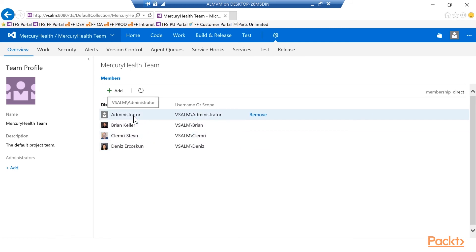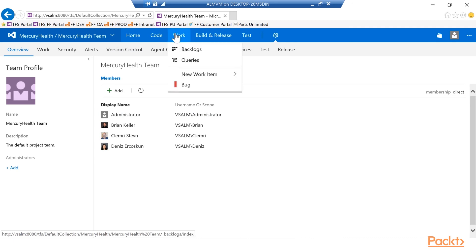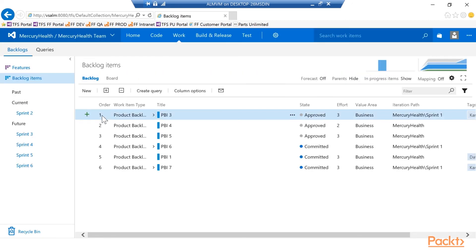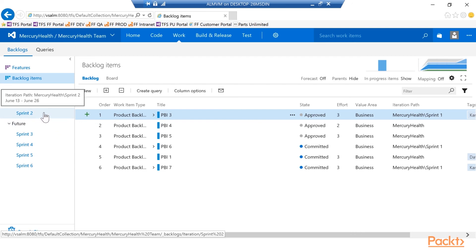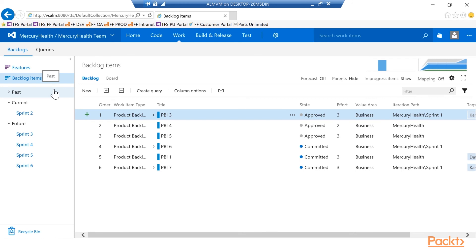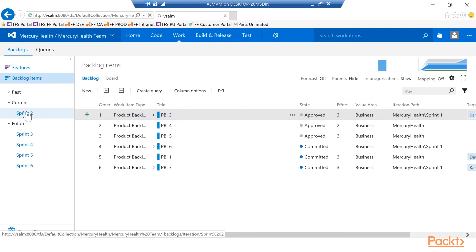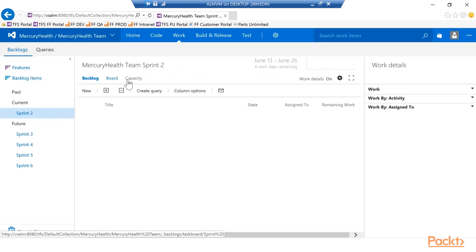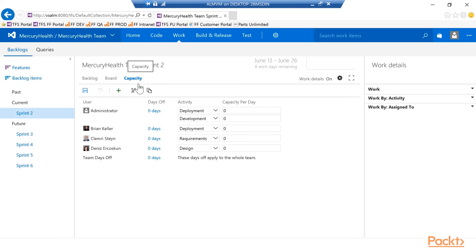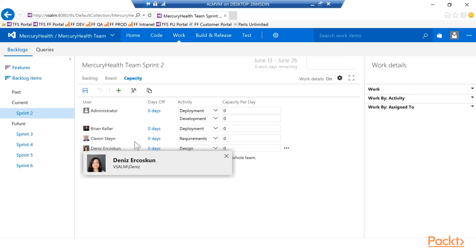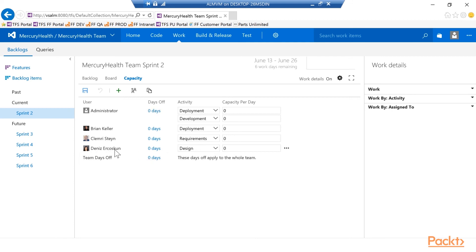Now that we've set sprints with dates and added users to the system, it's time to add capacity. We go back to the Work tab, back to our backlog, and start working in sprints. We're currently in Sprint 2, so I click on Sprint 2. In the sprints view there's a Capacity option — clicking that lists out the people on my team. You can see Denise is working on design, Clemory on requirements, Brian on deployment, and the administrator on a bit of both. People can work on multiple activities.